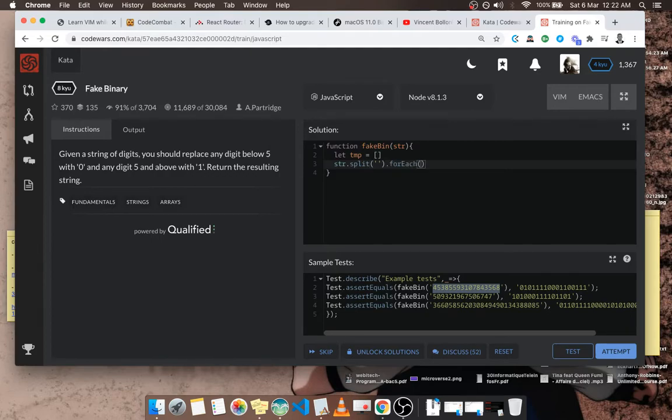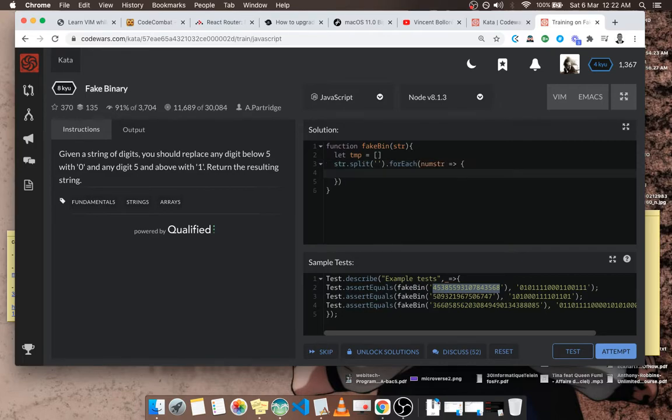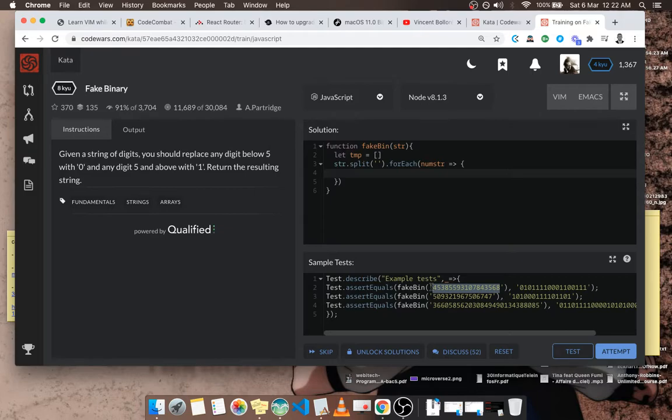For each, let's call it num string because they are numbers but remember they are actually strings. So for each num string, what am I going to do? I have to convert it into a number so that I can check if it is greater than or equal to, greater than or less than five.